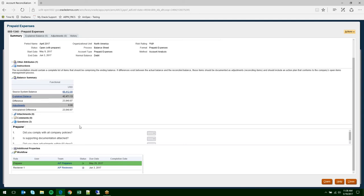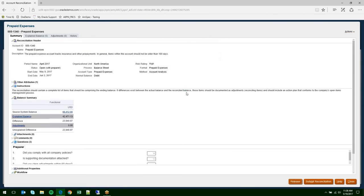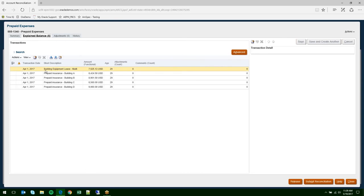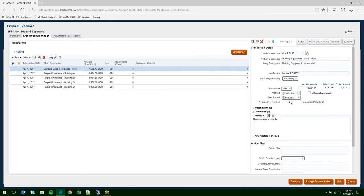And then you can have a close date if it's already been closed. Long description. The impact. And these fields with dropdowns can be customized as well. So, if your impact is more than balance sheet and income statement, that can be changed. If you do amortization, which we'll show in the next rec, you can do a full amortization. And then you can choose your currency. You have the option to do attachments and comments here at the transaction level. And then you have an action plan. The action plan is optional, but it's a lot of really nice detail that shows what's going to be done about this reconciling item.